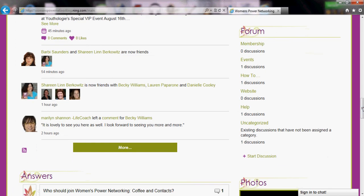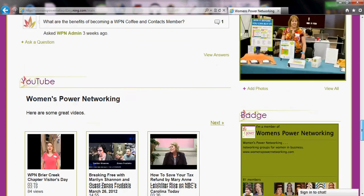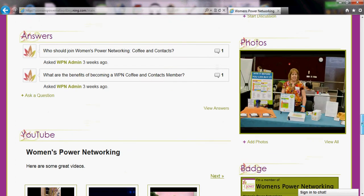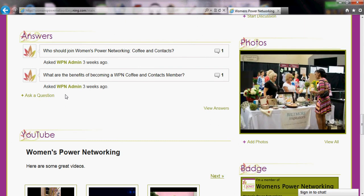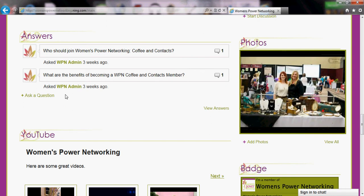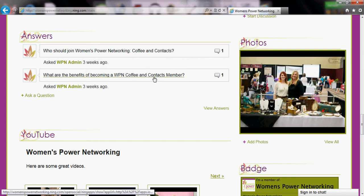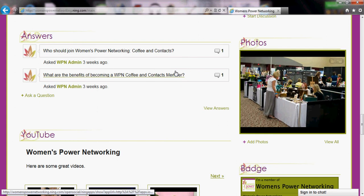Here is our forum with some of the discussions you can talk about in the different categories. This answers section is actually a Q&A, or really an FAQ — frequently asked questions. You can click on any one of these to see the answer, and this is just a sampling of what's on there.